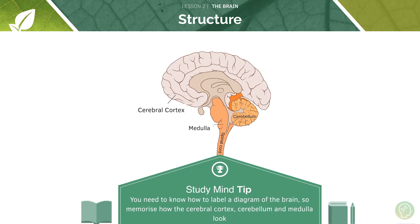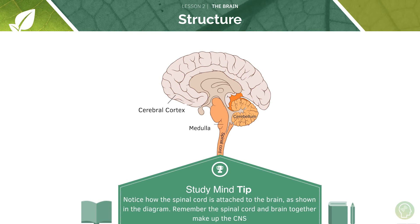You need to know how to label the diagram of the brain, so do memorise where the cerebral cortex, the medulla and the cerebellum are. Note also how the spinal cord is attached to all of this — the brain and the spinal cord together make up the central nervous system.